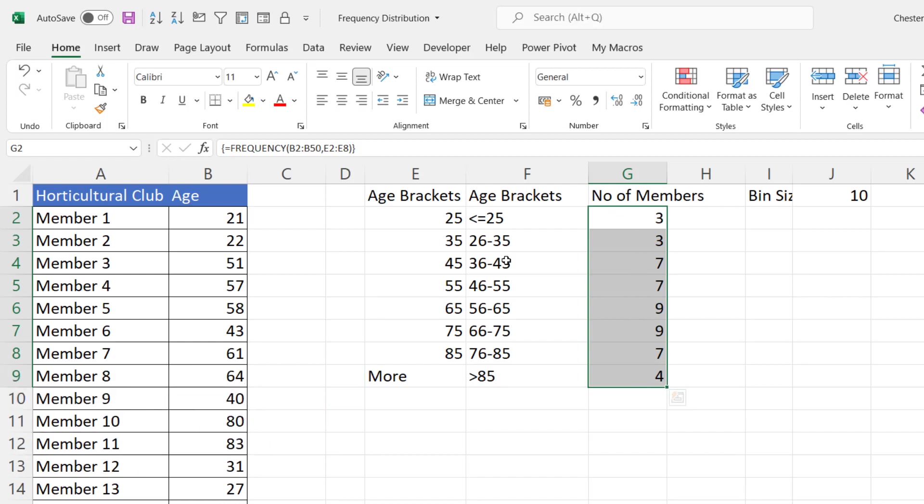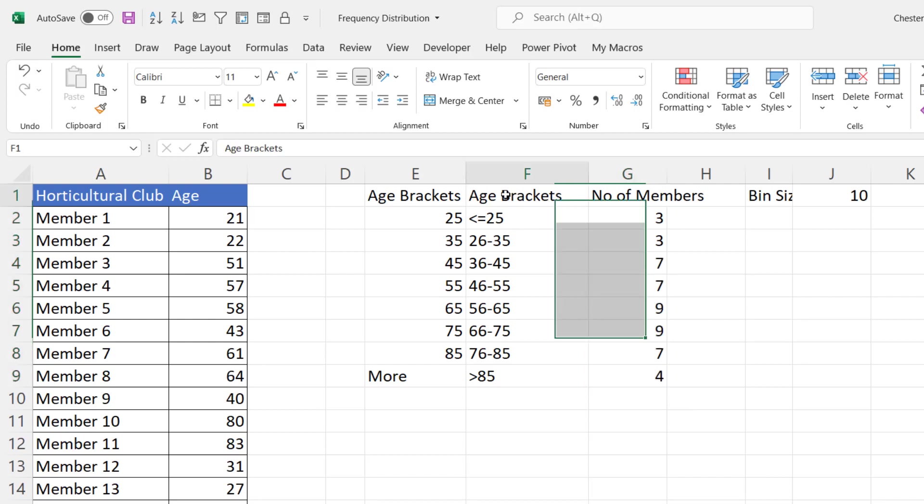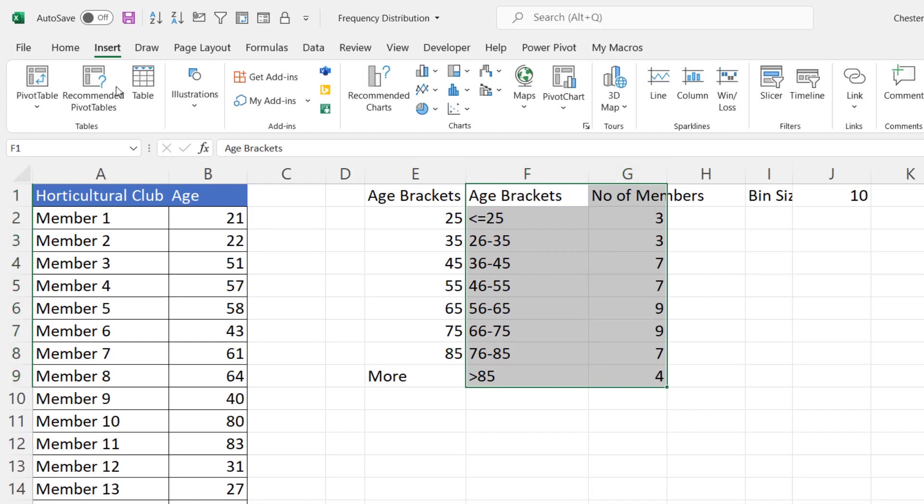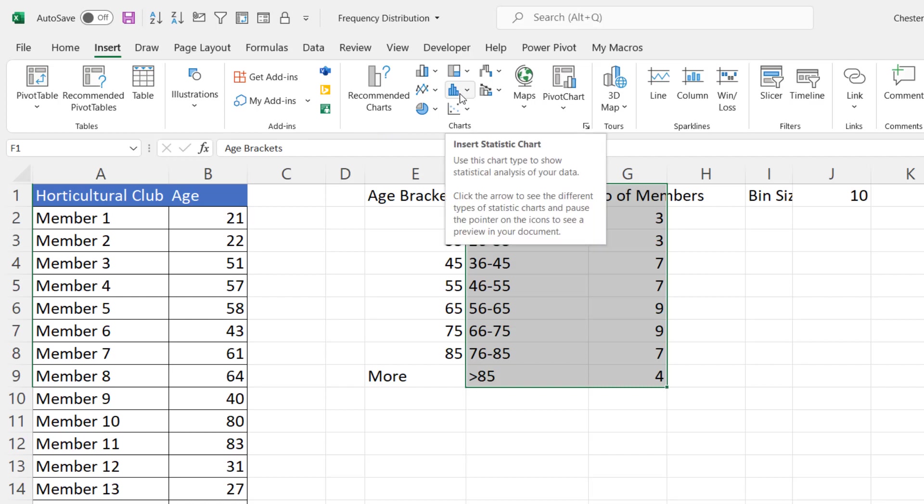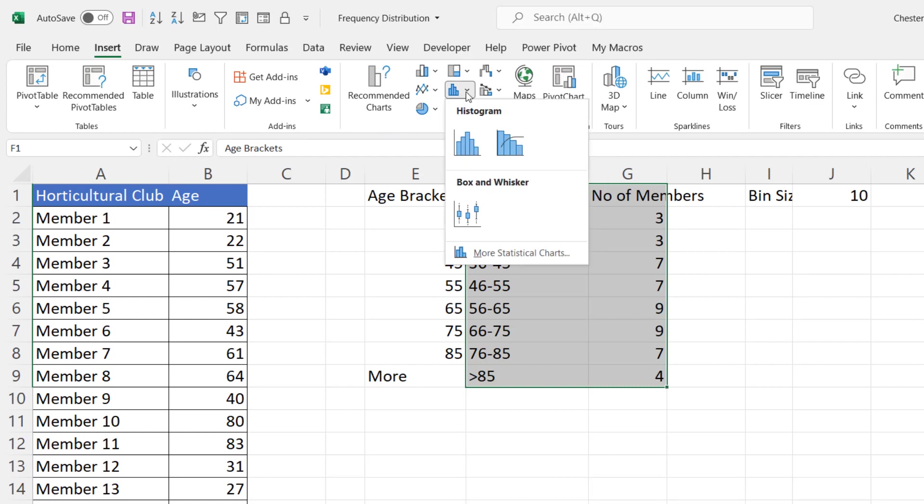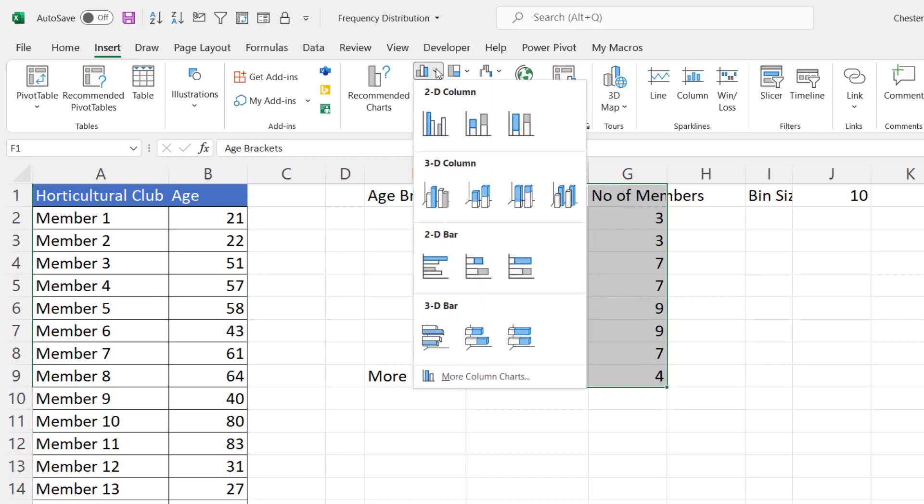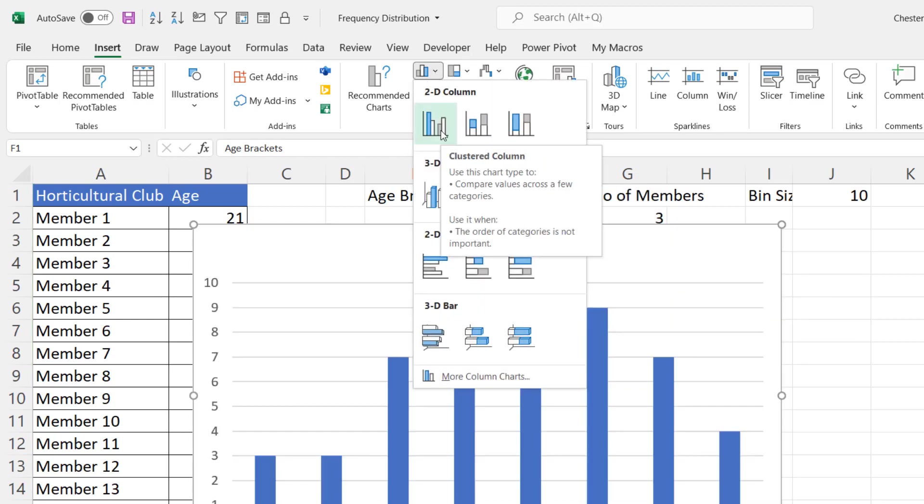So now we're ready to create a chart if we want to do that a histogram chart so I could select that data there go to insert and there is a histogram chart type here but that would be used directly on the data the raw data that we have here. Because we've created this frequency distribution table we're going to have to use a column chart